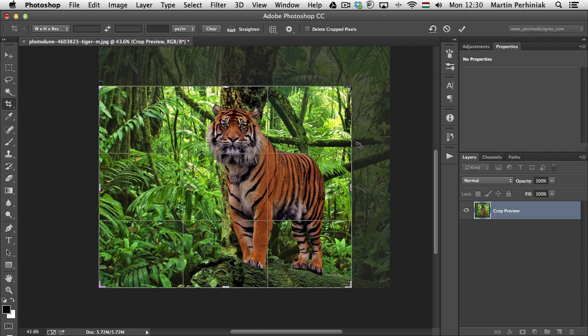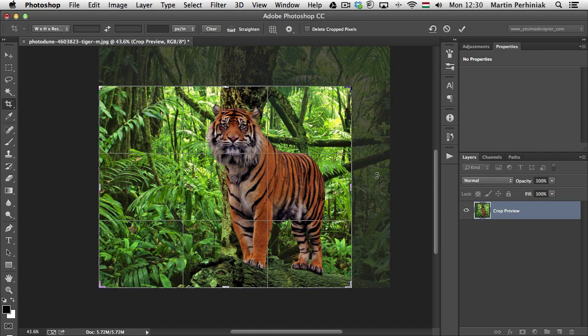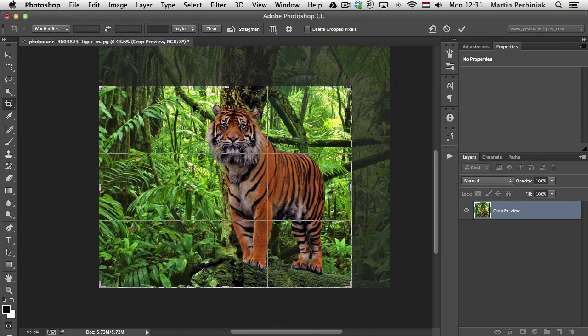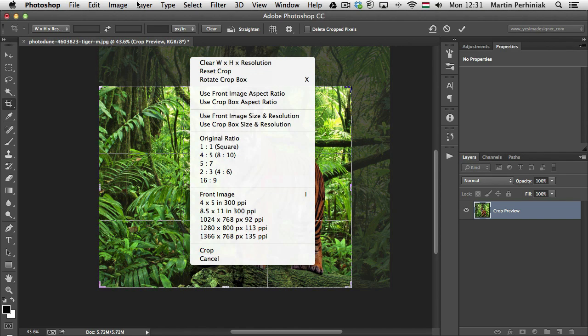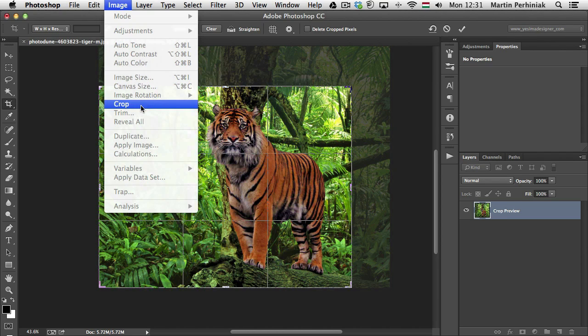In case you are wondering, there are actually quite a lot of ways of accepting the crop in Photoshop. First of all, you can click on the commit icon here on the options bar. You can also press Enter, or you can double click on the crop area, and you can also right click and choose crop, or go to the image menu and choose crop from there.